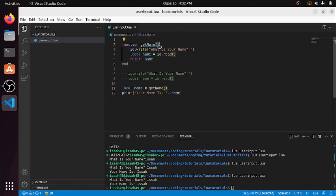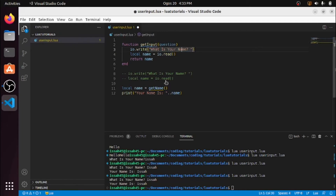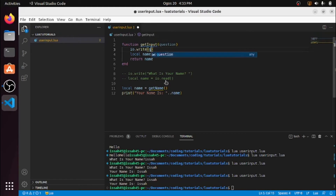Let me add a parameter called question — I'll change the function from getName to getInput. So instead of hardcoding 'What is your name?', it's going to write whatever question is passed in as a parameter.